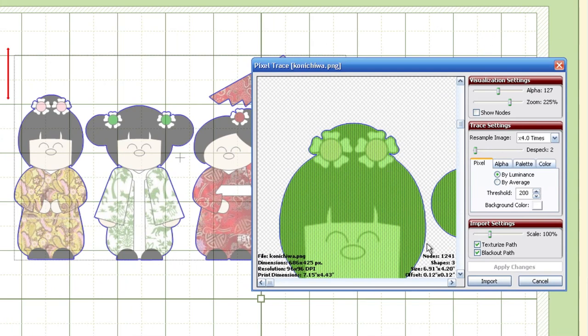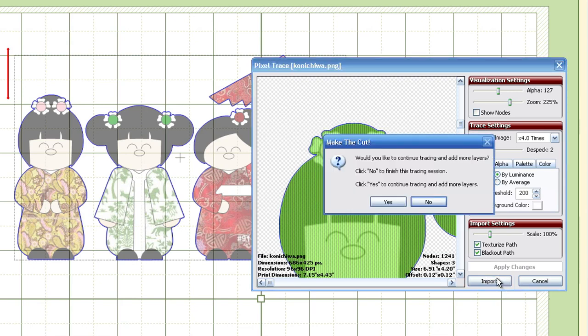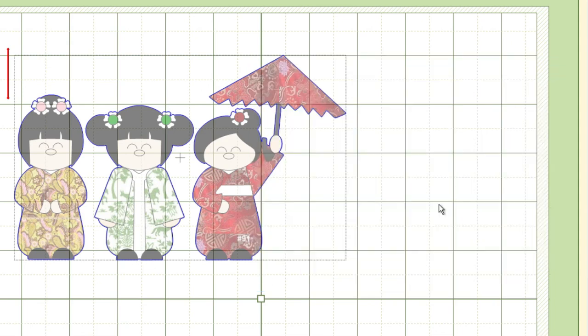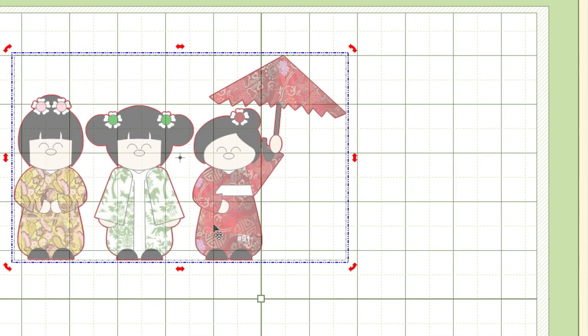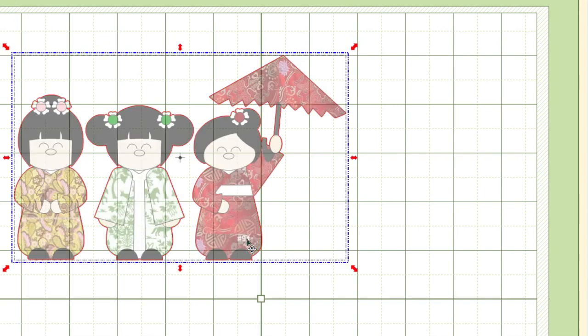Now once you hit the Import button, a new menu will appear. It'll ask you if you'd like to do another trace in addition to this one. I'm going to go ahead and select No. Alright, so now that we have the dolls on our mat, I'd like to take a brief moment and talk about some things you can and cannot do with a texture item that you've traced.